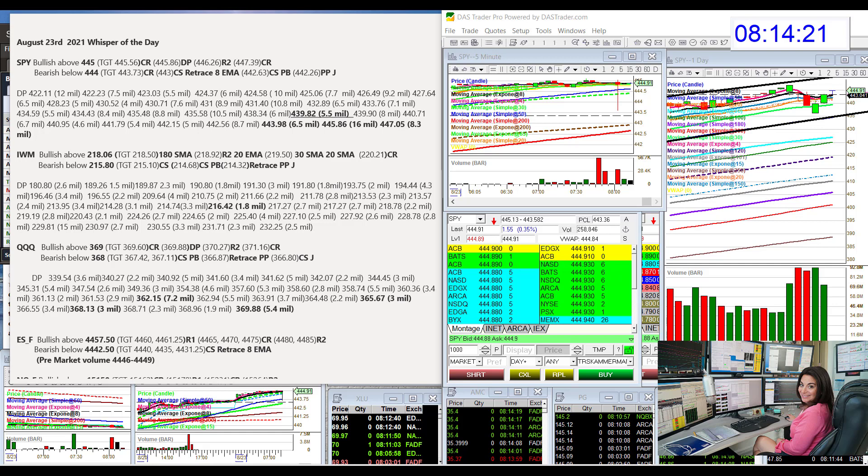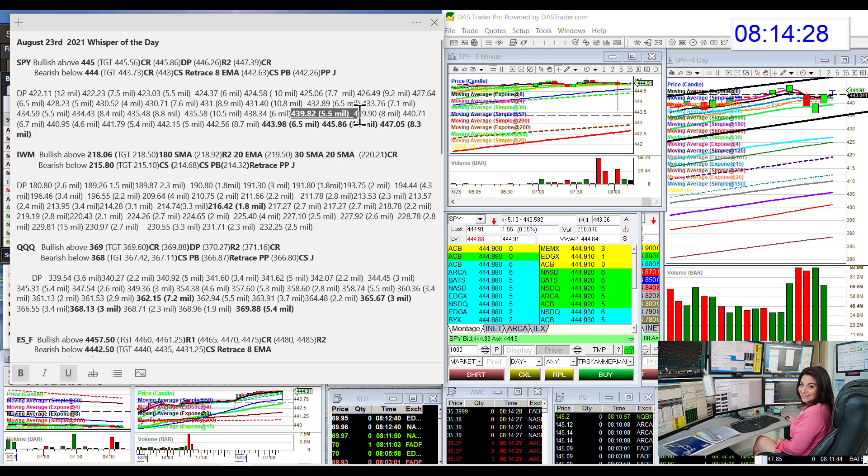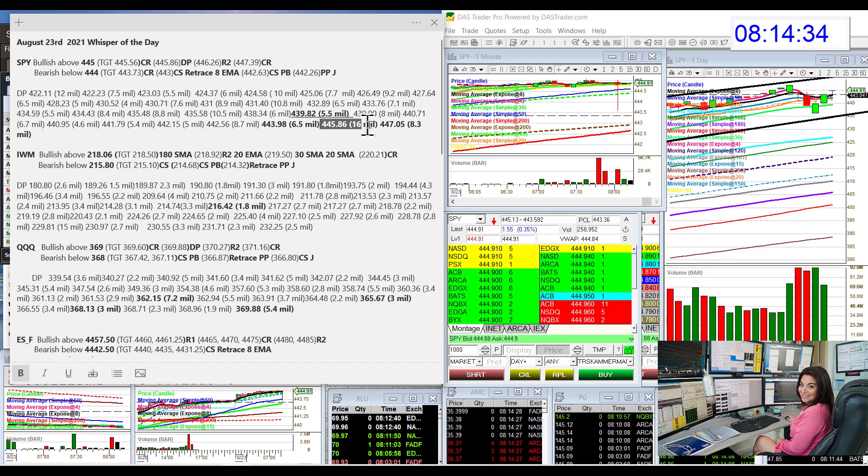We had a new dark pool level on Friday. Not the biggest, but decent. 5.5 million at $439.82. We are still watching the biggie, the $445.86. Will we test that today?